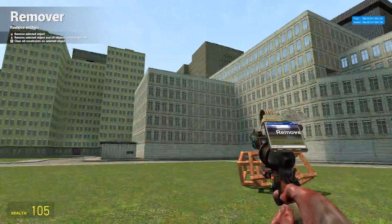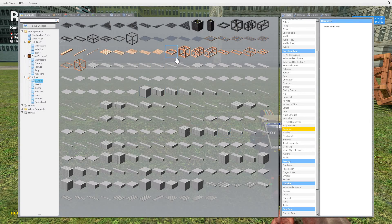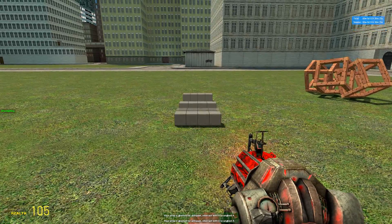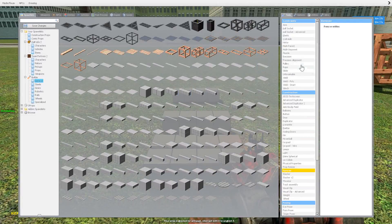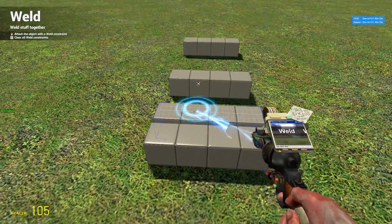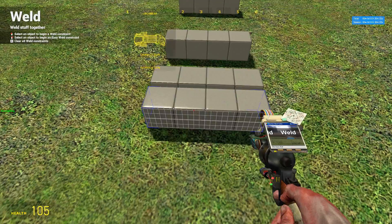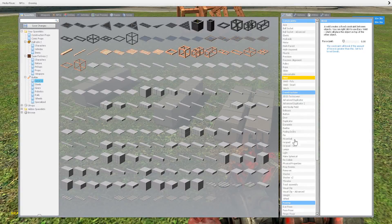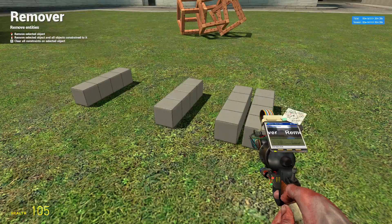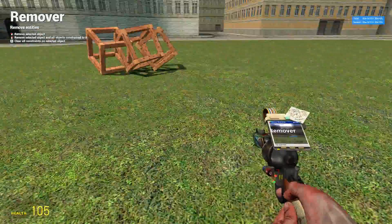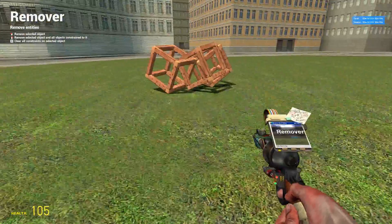You don't have to hit Z every time you want to do that. Another thing about it is if the props are constrained to each other — so if they have a constraint like a weld, and they're all together as one big contraption — you use the remover tool and right-click instead of left-click, and the whole thing will go away. That's a useful way to do it.